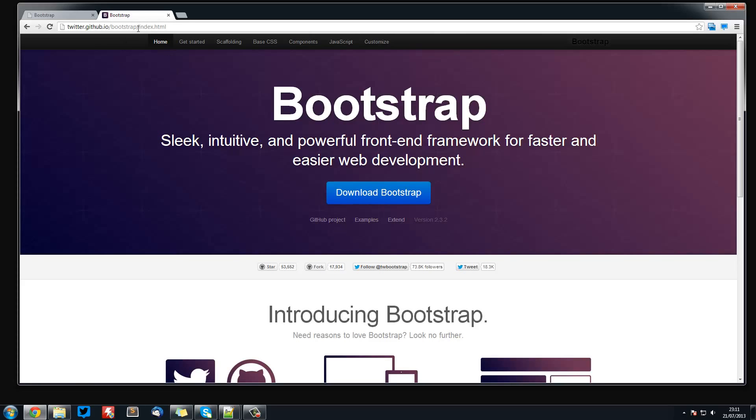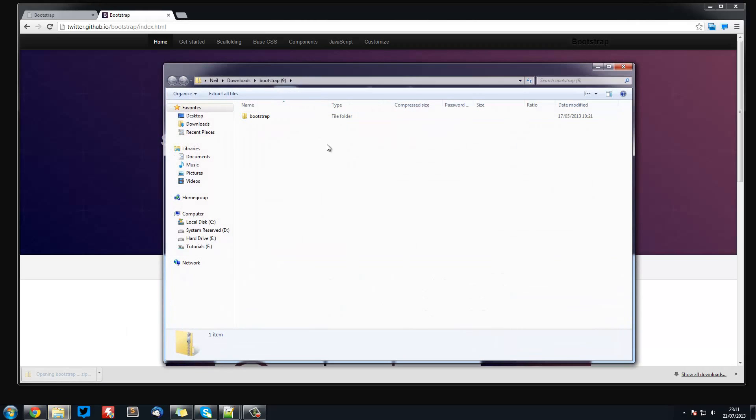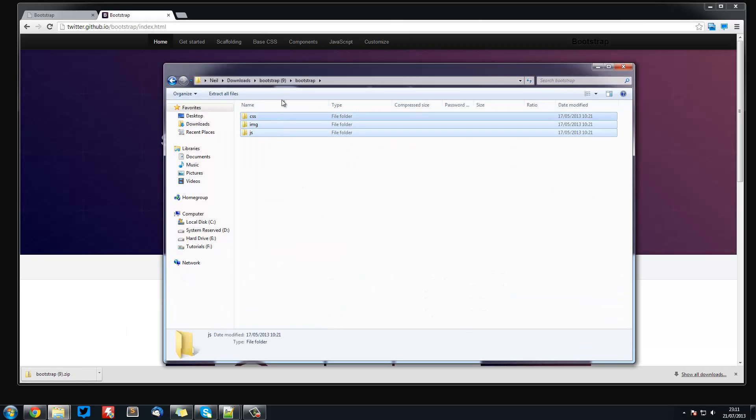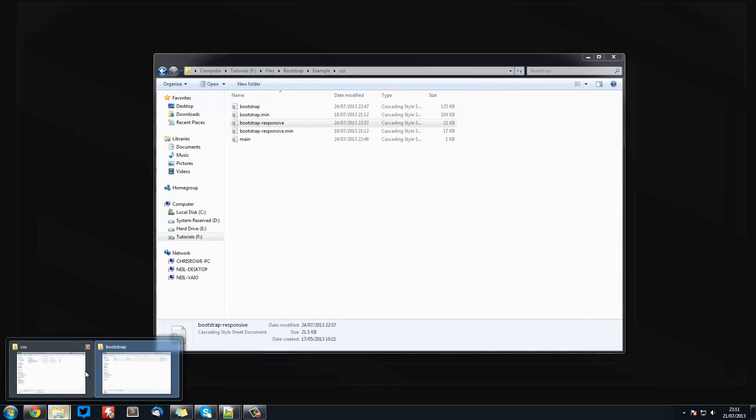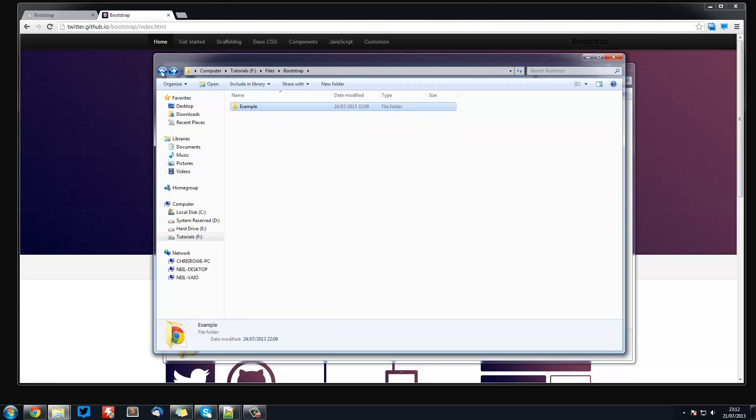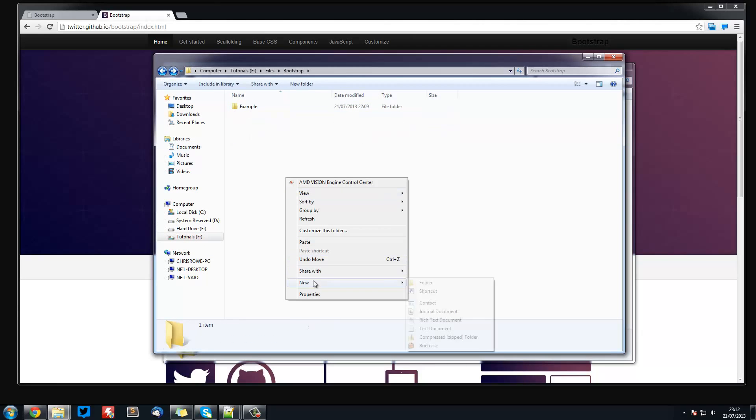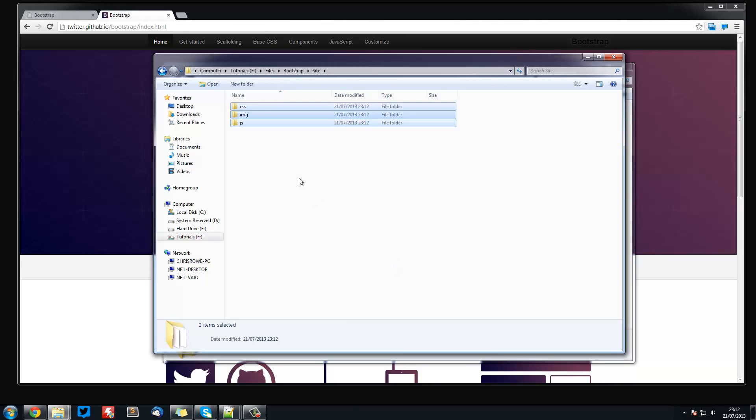What you want to do is head over to this URL, link in the description of course, and hit the big download bootstrap button. That download is a really small file. Just open it up and copy and paste all three folders into the directory where you're going to have your root. I'm going to have mine here in site and paste them here.